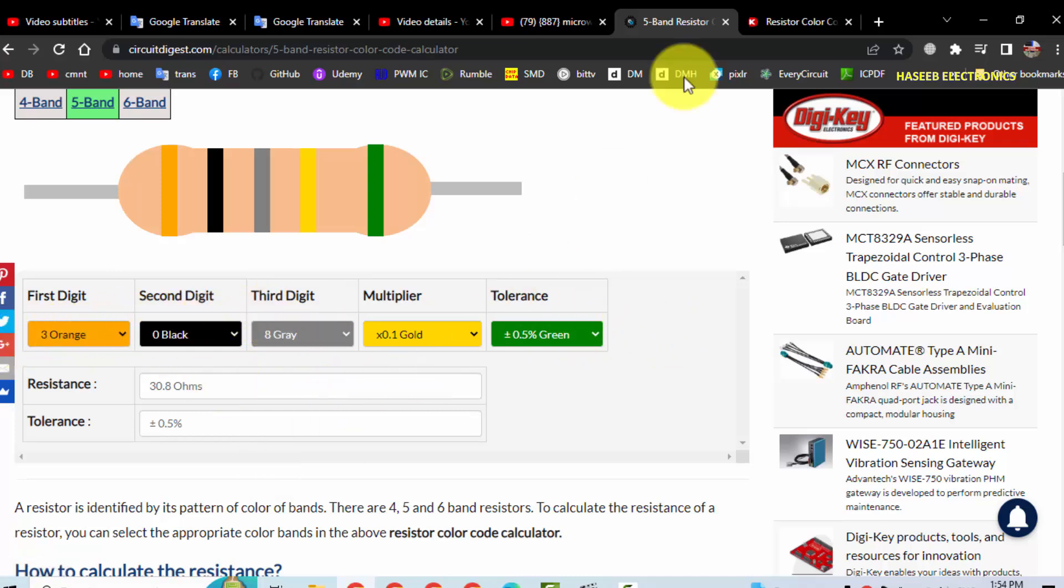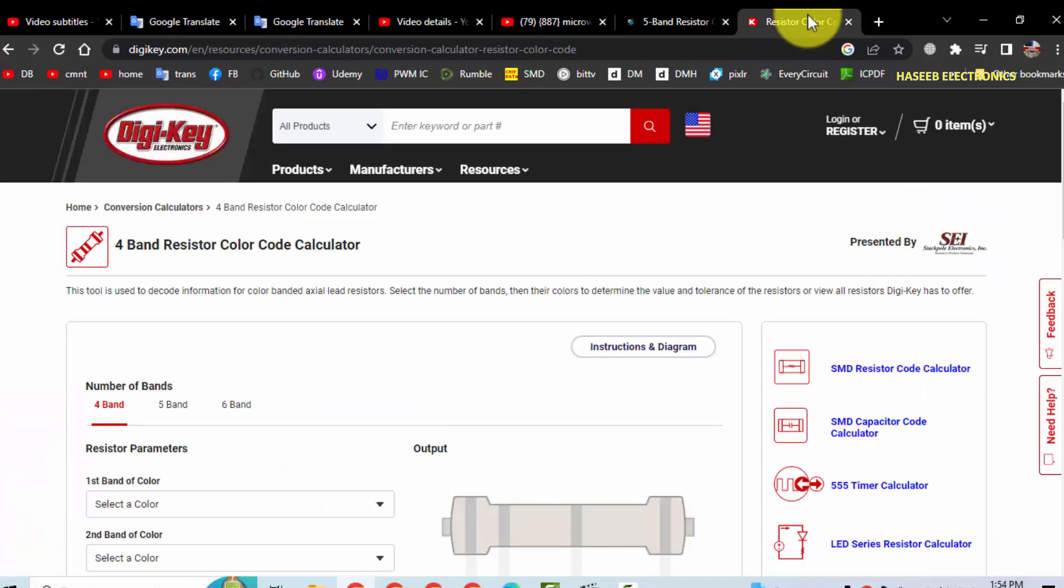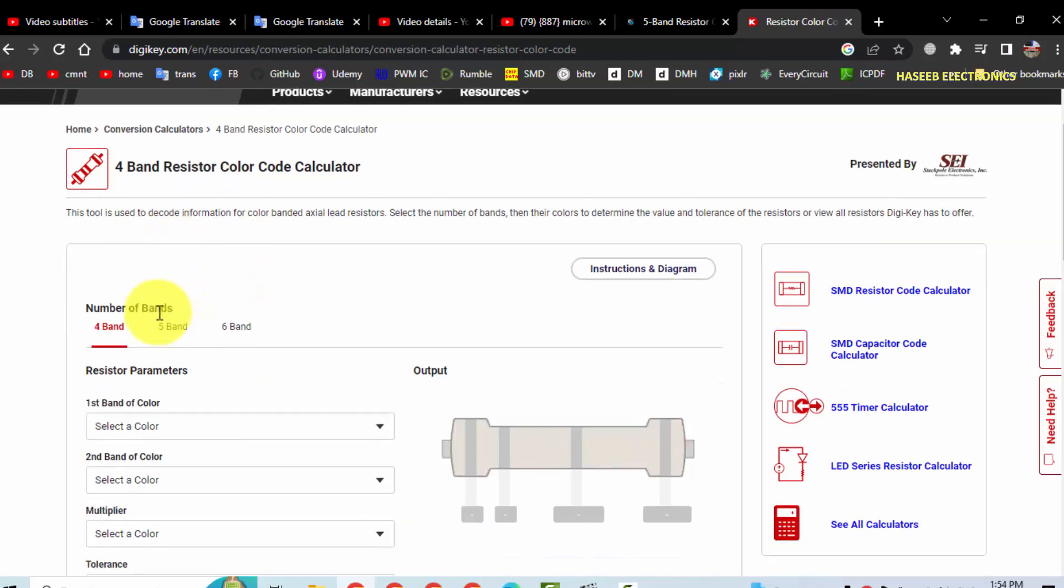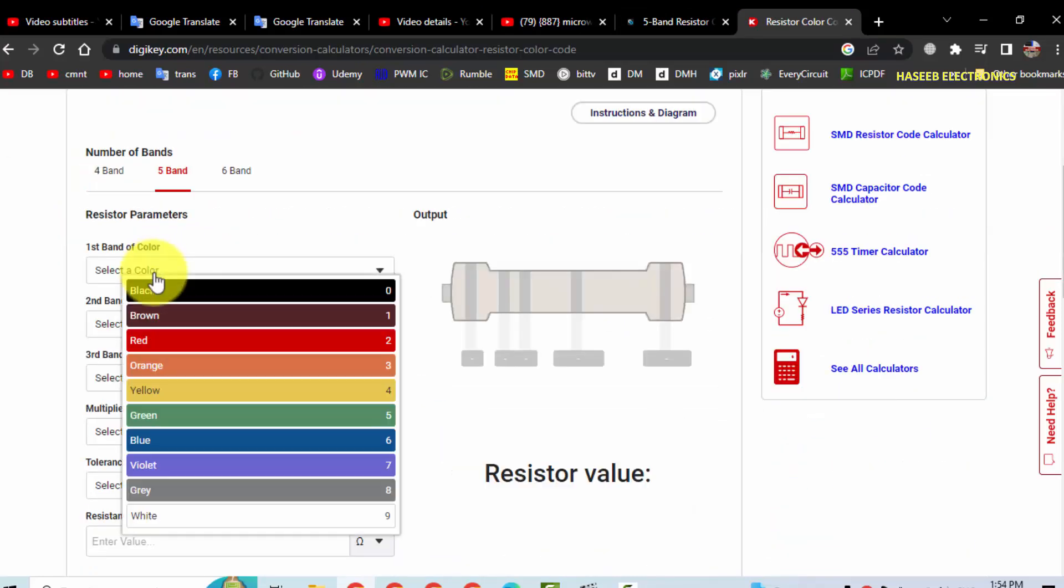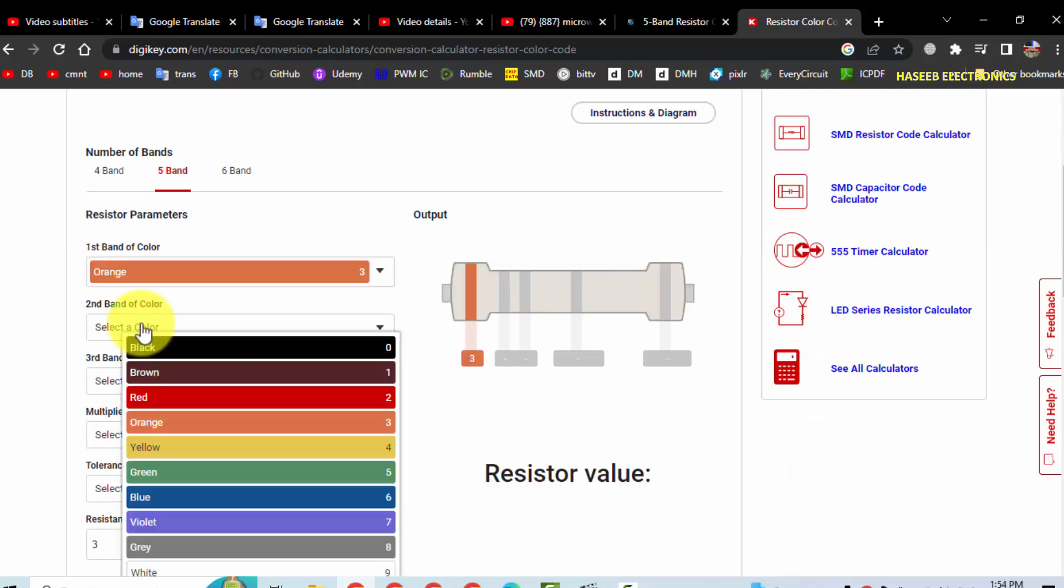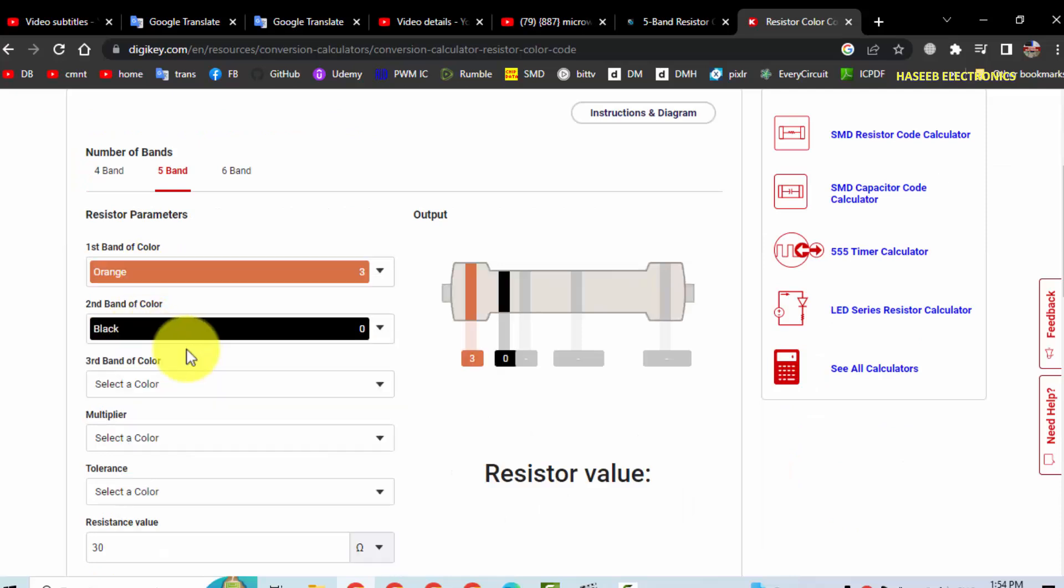So in this way we can use this tool, or we can use color code calculator from Digi-Key. It is also the same. The first color orange, second color black.